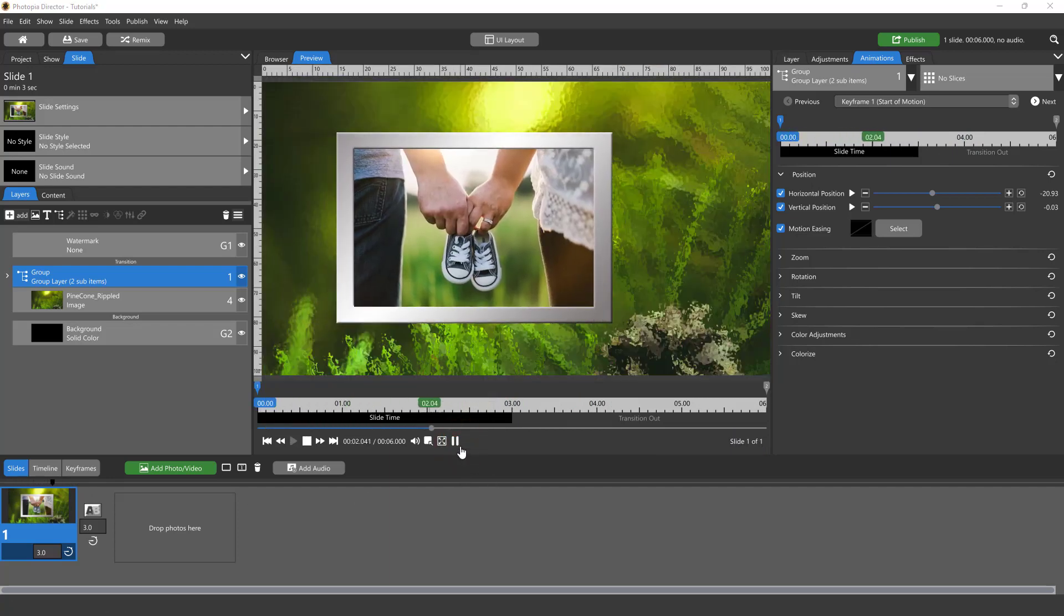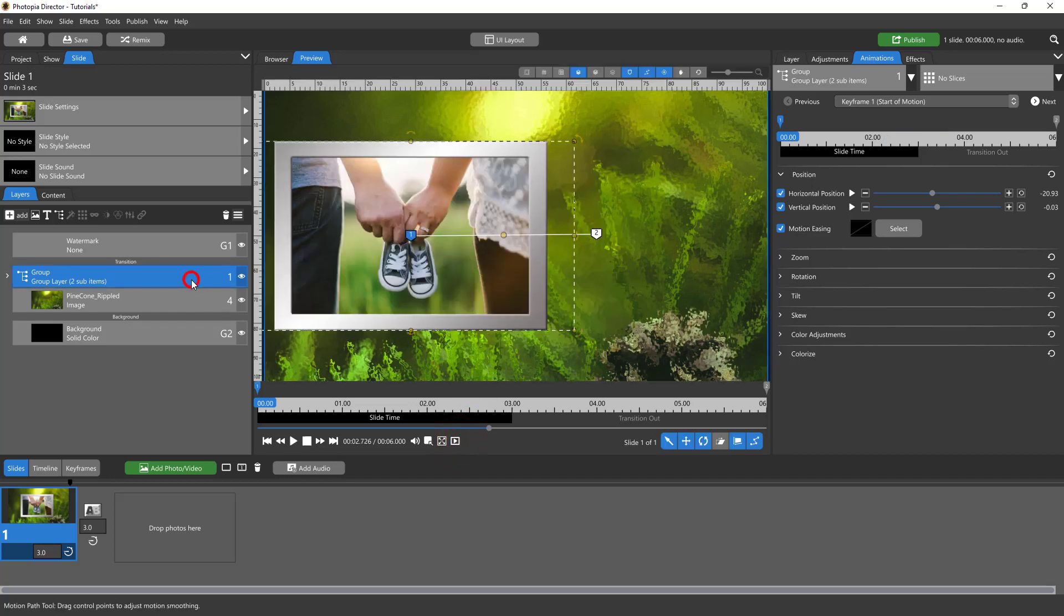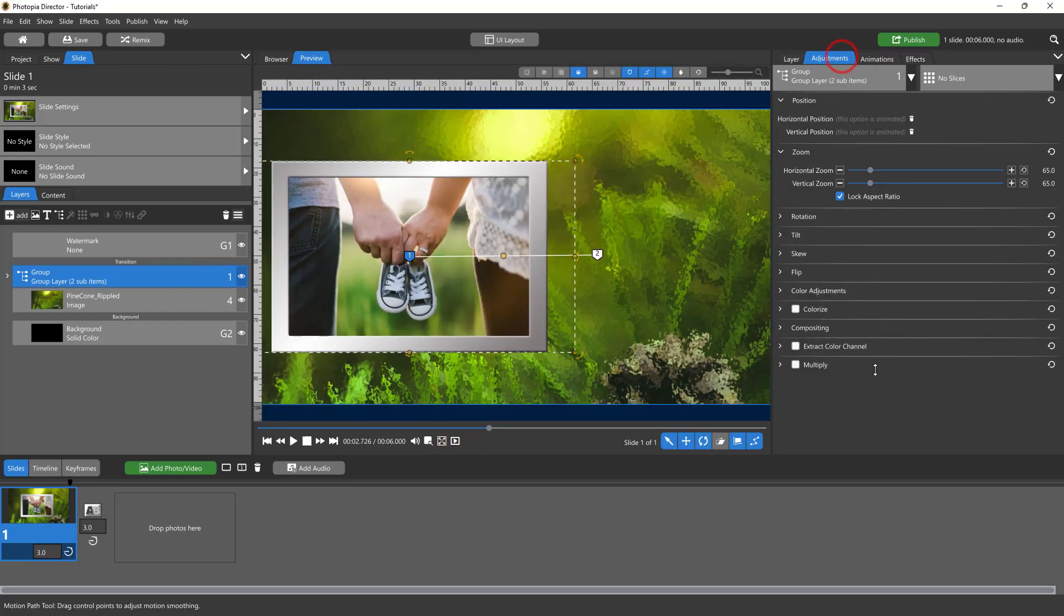I like that. You can also add—so for groups, I'm giving you like a full lesson on groups right now. There are certain adjustments that you cannot add to a group. Outlines and drop shadows are two of them.